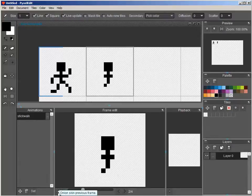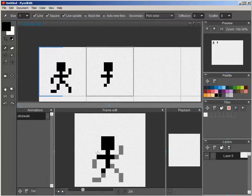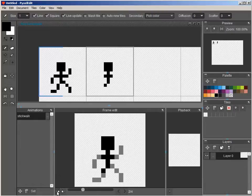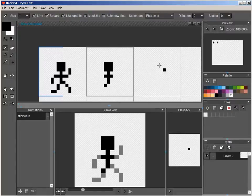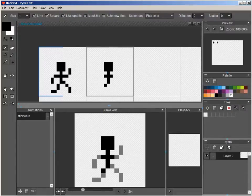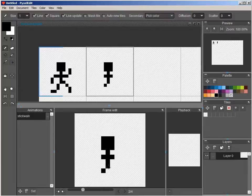You can also enable the onion skin view. So, that way you can have a preview of what pixels were there before on the previous frame or the next frame as well. But there's nothing on the third frame. So, I'm just going to leave them off for now.